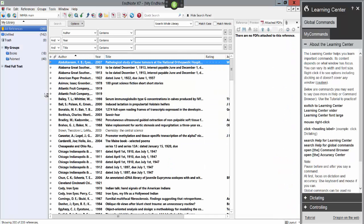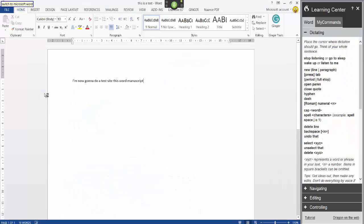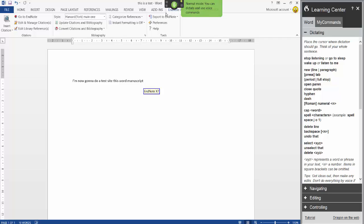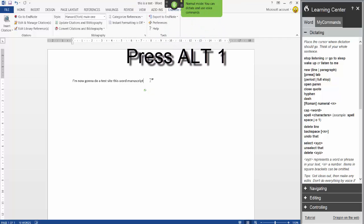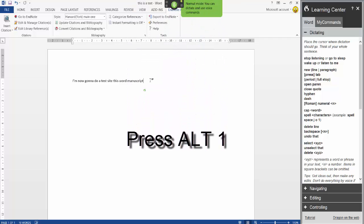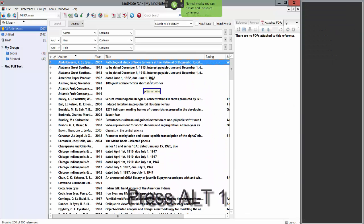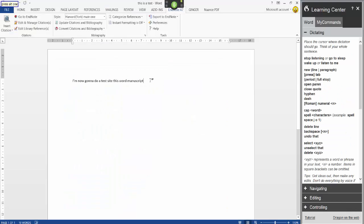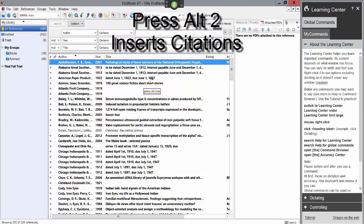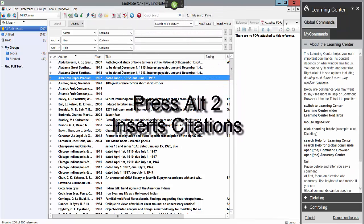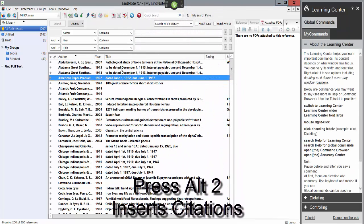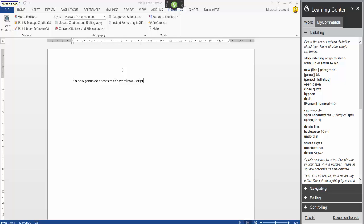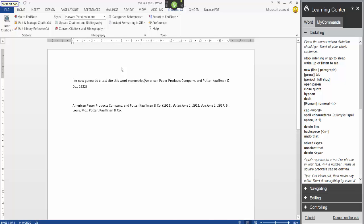Switch to Microsoft Word. Endnote time 7 press alt 1 press alt 1 press alt 1 press alt 2. Switch to endnote time 7.